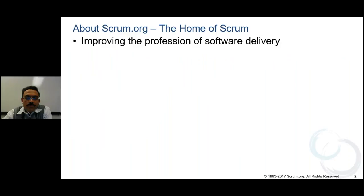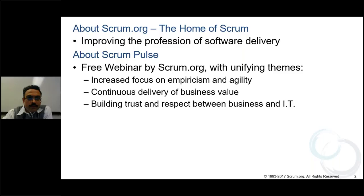Before we get started, I'm just going to take you through a few things and then we'll get going. A little bit about Scrum.org — our mission is about improving the profession of software delivery. We do that through training, through validation of training and knowledge, and through our community of about 210 professional Scrum trainers. We also have a lot of content and materials on our website — guides, white papers, case studies, forums, and blog posts.